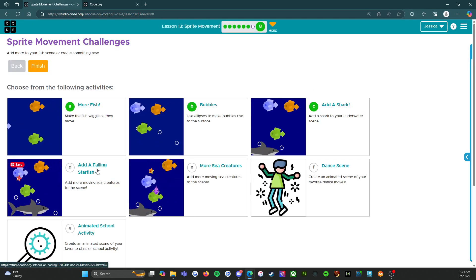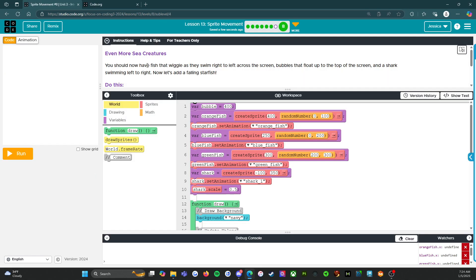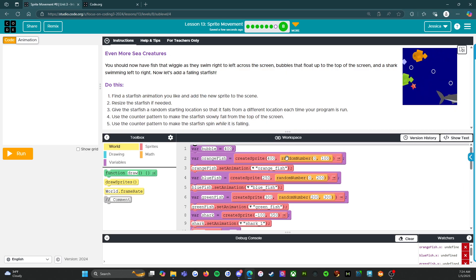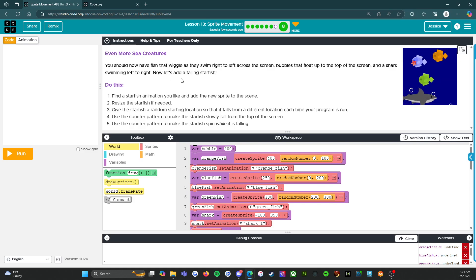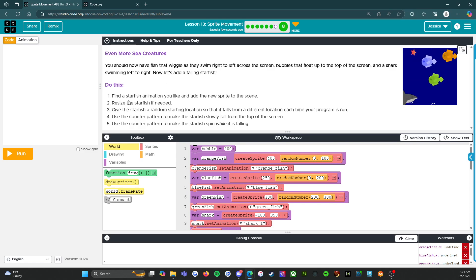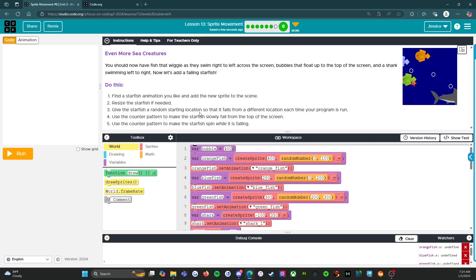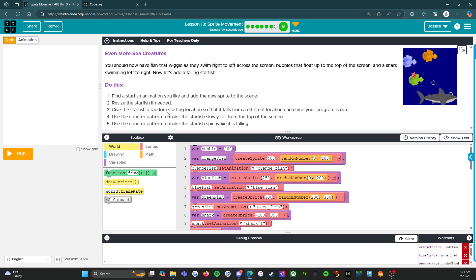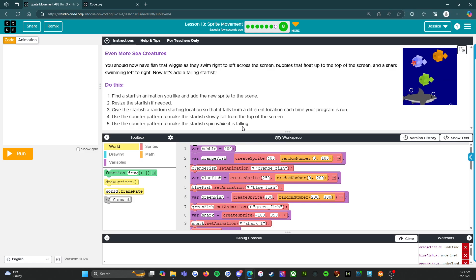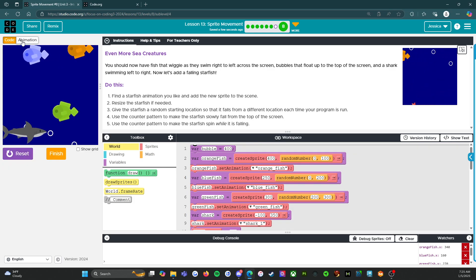This is okay. We've got two more that I'm going to do with you. So add a falling star. Even more sea creatures. You should now have fish that wiggle as they swim right to the left across the screen. Bubbles that float up to the top of the screen and a shark swimming left to right. Now let's add a falling starfish right there. So do this. Find a starfish animation you like and add the new sprite to the scene. Resize the starfish if needed. Give the starfish a random starting location so that it falls from a different location each time your program is run. Use the counter pattern to make the starfish slowly fall from the top of the screen. Use the counter pattern to make the starfish spin while it's falling. Oh my god. I love that. So animation.